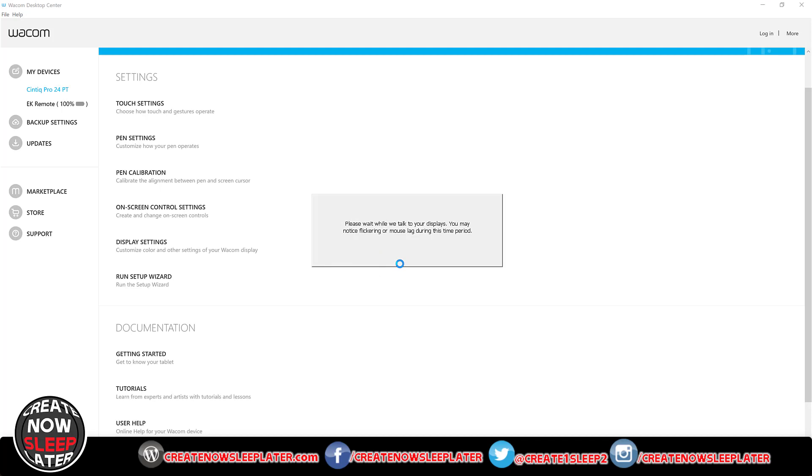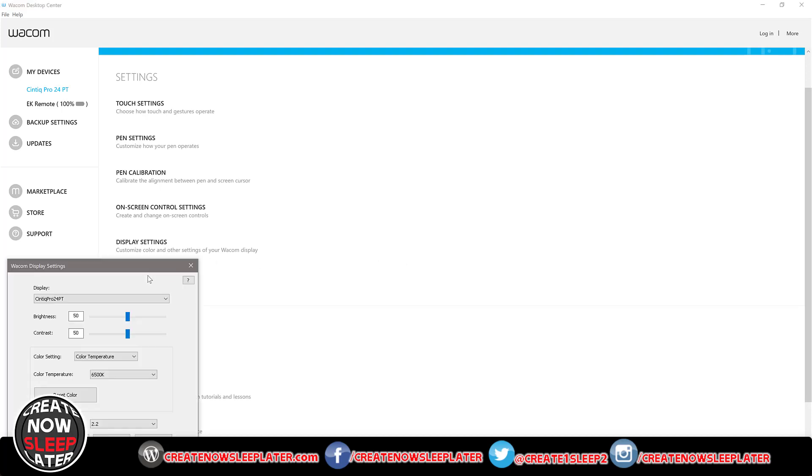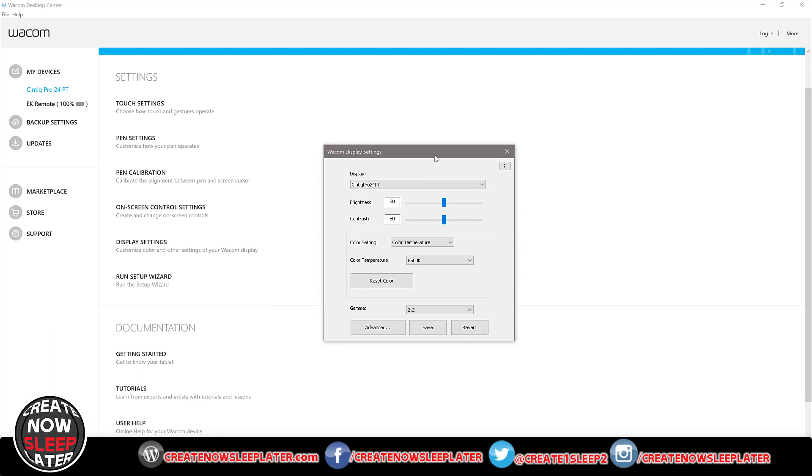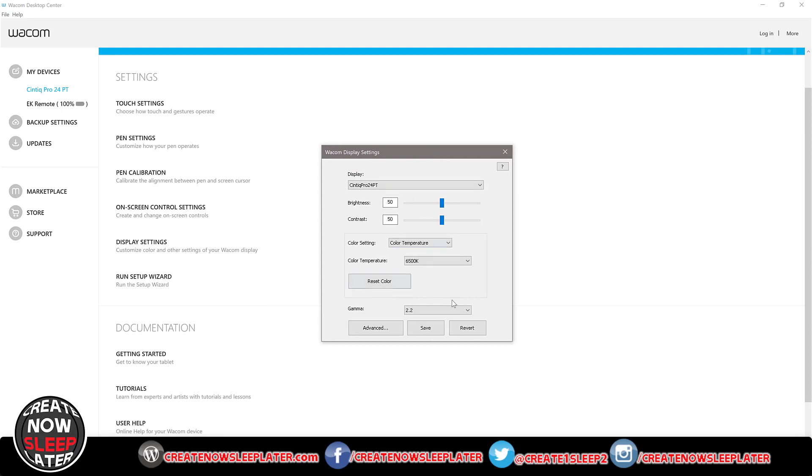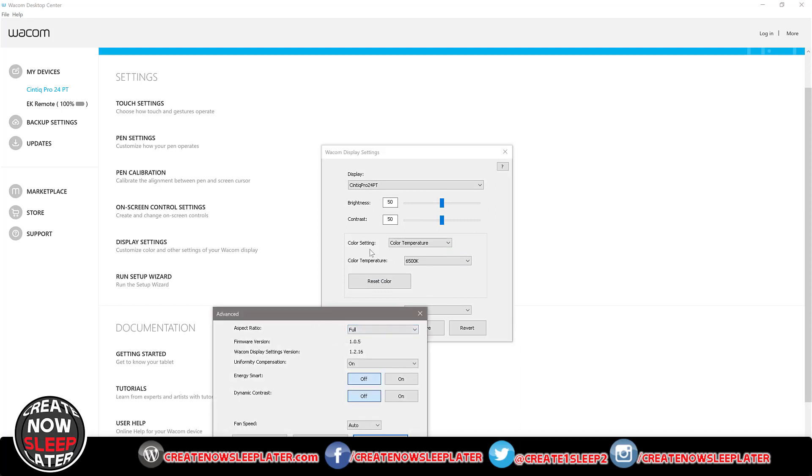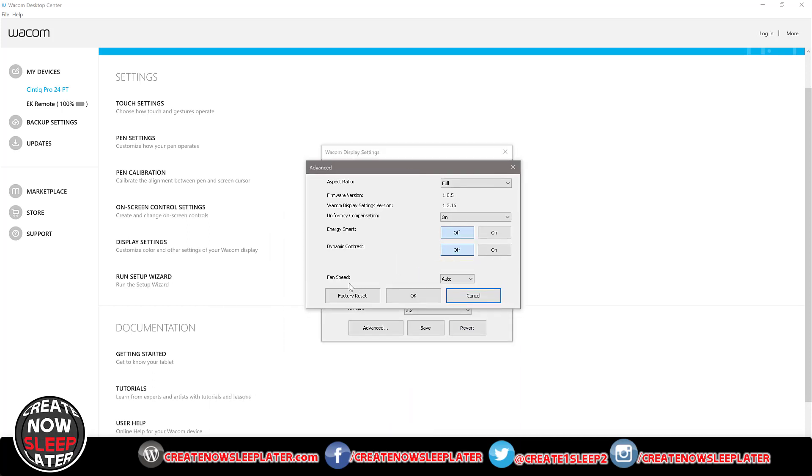Once it's done its thing you are gonna see in the bottom now under advanced a new setting that wasn't there before and that is fan speed auto. Now auto is the default so that's gonna be running like crazy. You're gonna pick low speed and then you're gonna hit okay, you're gonna hit save.